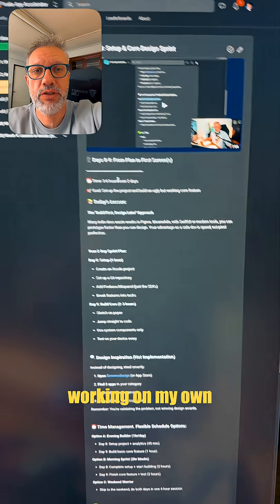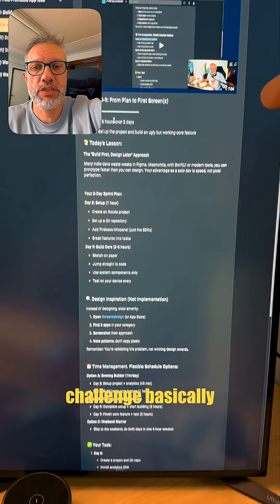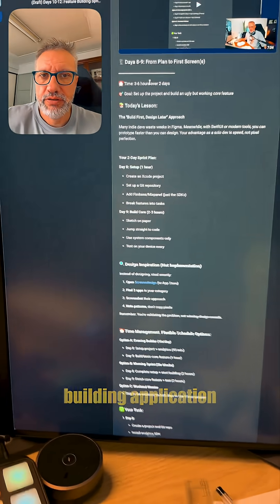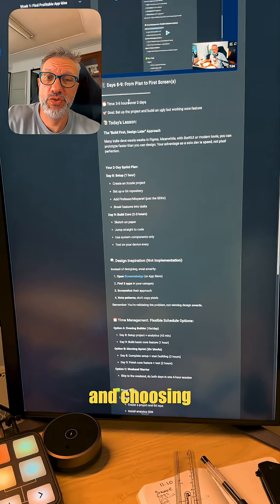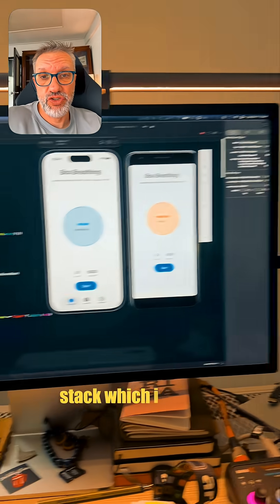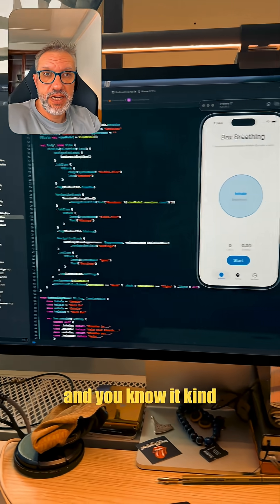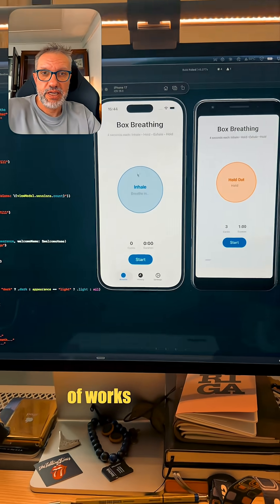I'm working on my own challenge, basically building an application and choosing the stack which I will use. And it kind of works.